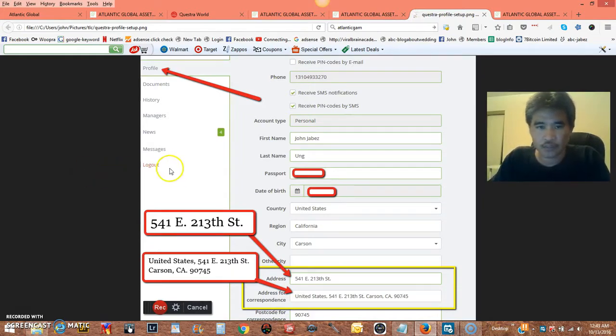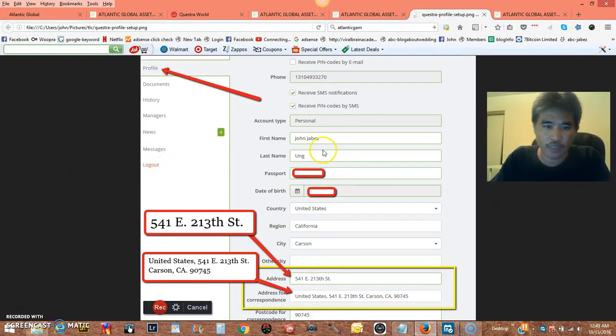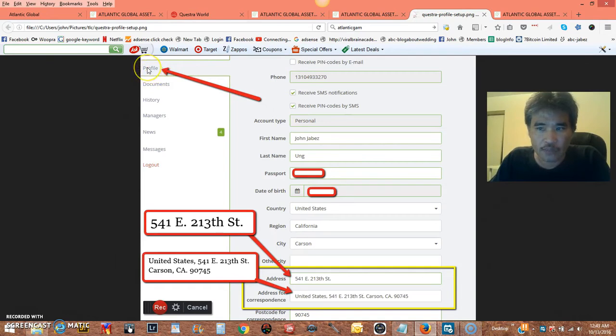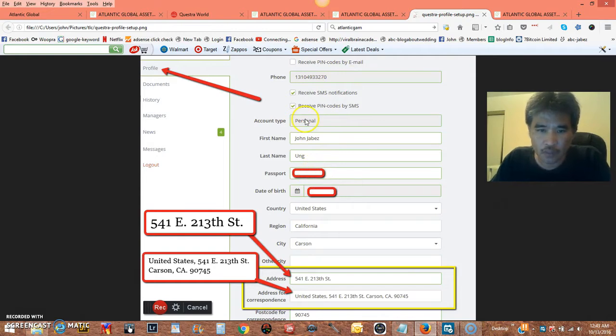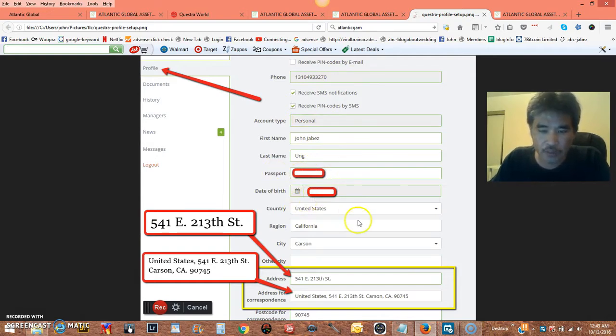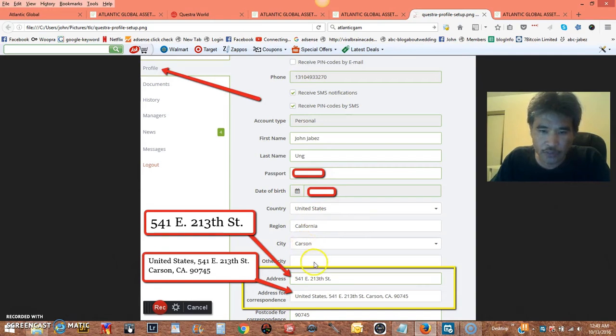This is very important how you do this correctly. If you don't do it correctly, you're not going to get verified. The first thing I want to highlight, click on profile. General phone number, personal, your name, your passport, your date of birth, your country, your reason. Just follow exactly.